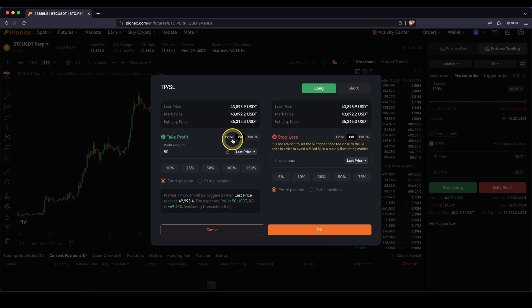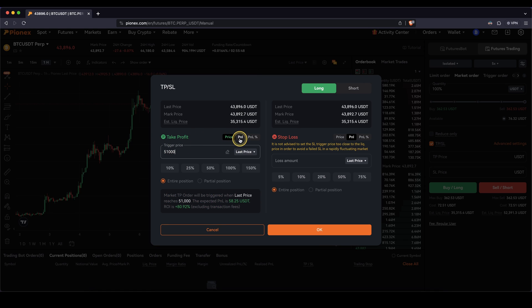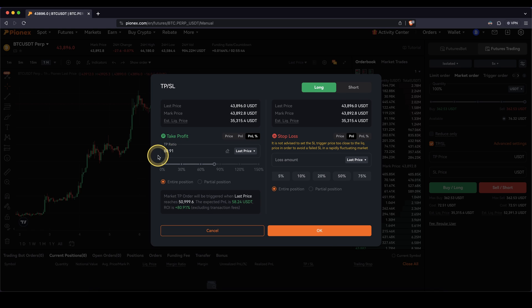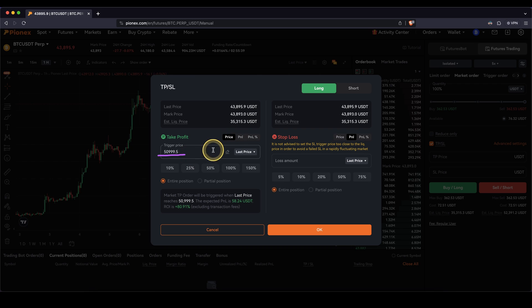I could also say I want to set it at a specific price, for example $51,000, and I can directly check that means a $58 profit and an 80% return on investment. All these numbers change depending on whatever you want to select. So you can either choose by price, profit, or percentage increase. The same works for stop loss.